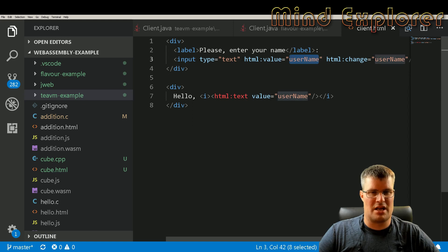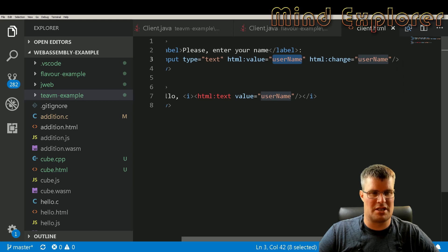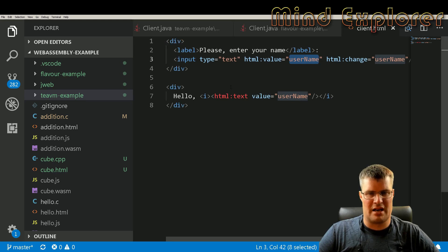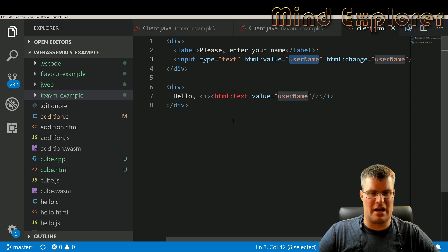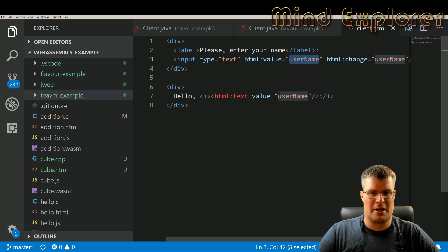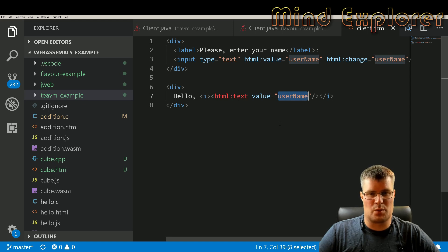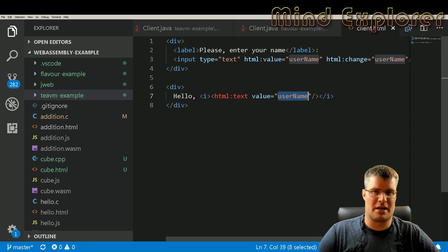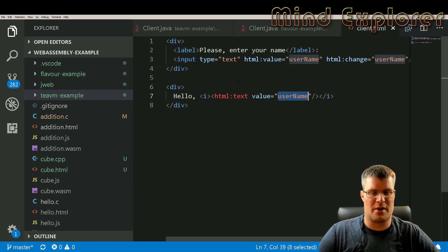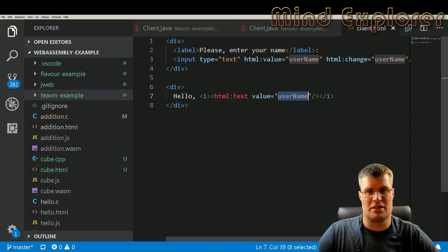Where the HTML value is username and the HTML change, what should be changed is the username. And then we have this little hello down here, an HTML text, and the username should be written there as well. So this is some output field where we can output username and up here we have some input for inputting username.